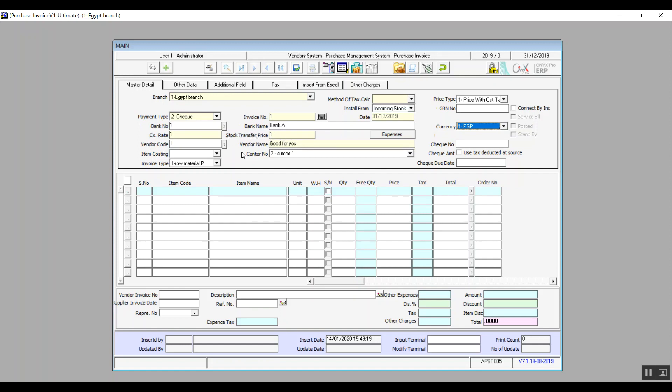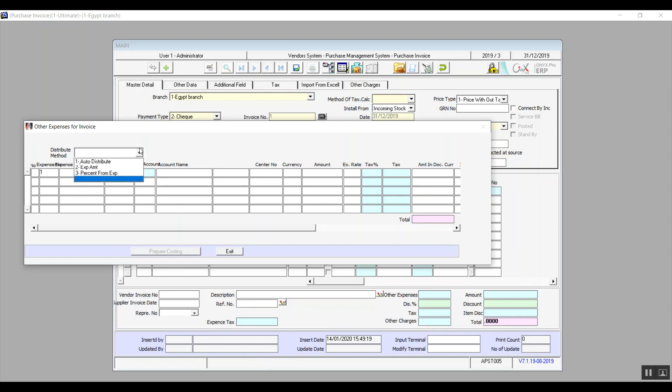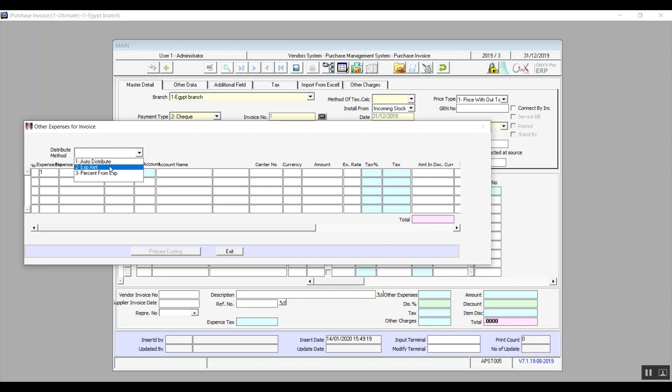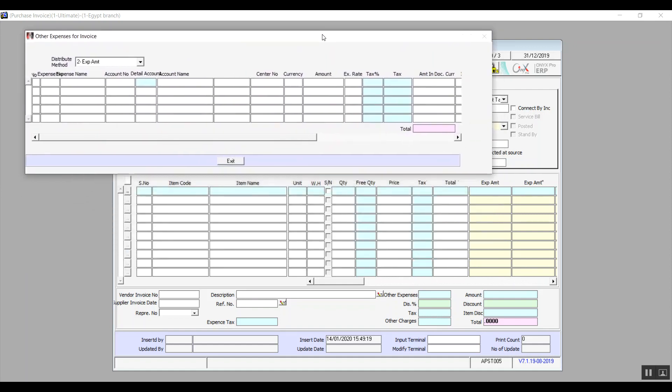We have an icon called expenses. When we click on it, the system populates a window, other expenses for invoice. So from this window, we can add expenses and the most important thing or option in this window is distribute method. This one determines how we're distributing the expenses over the items. We have three ways to do that. Auto distribute, that means that the system will equally divide it all over the items. Expenses amount, then the system will add a value for these expenses for every single item, and that value will be determined by the user from this window as well. As for a percentage from expenses, the system will distribute the value of the expenses according to the items quantity. And we will clearly specify that percentage in this window as well.